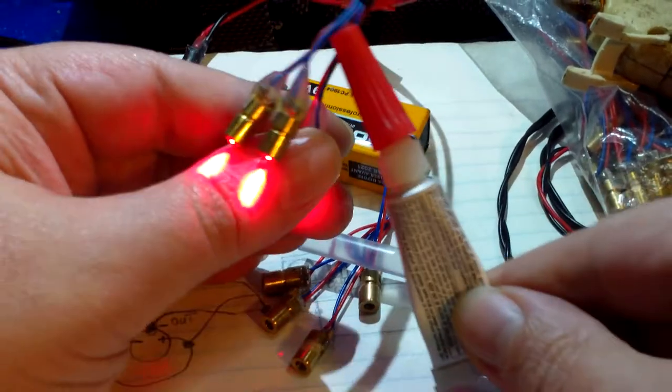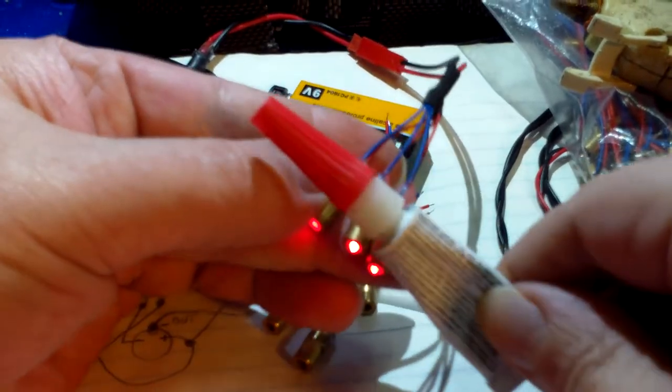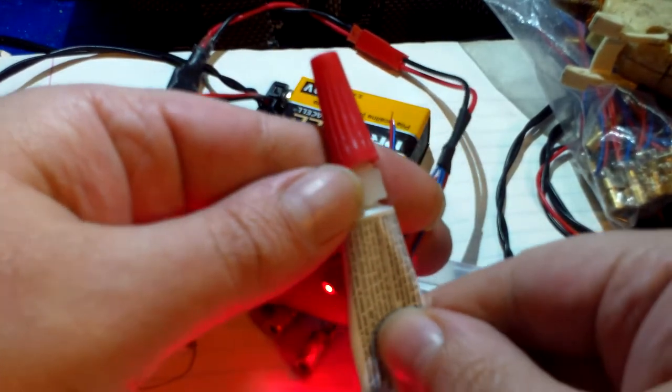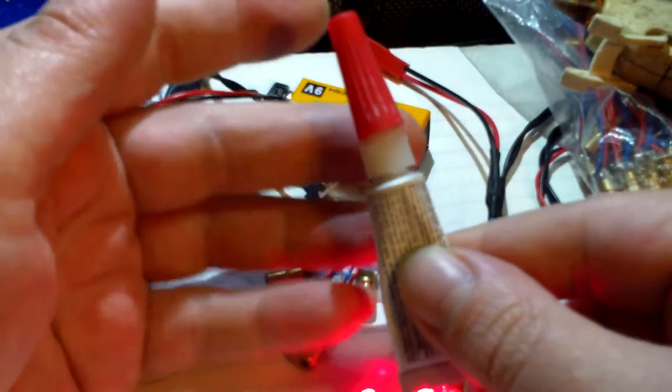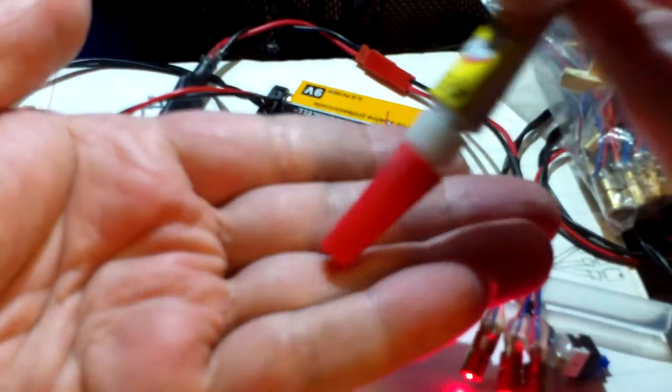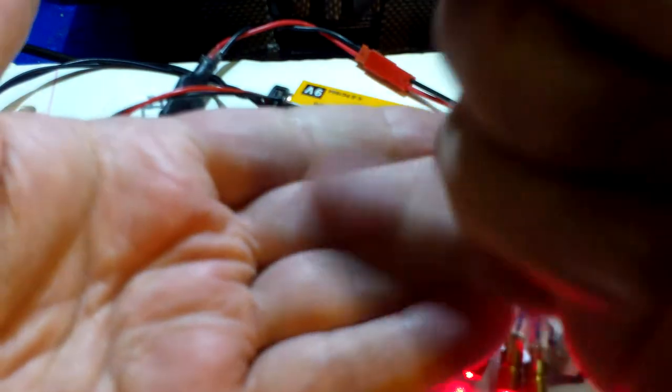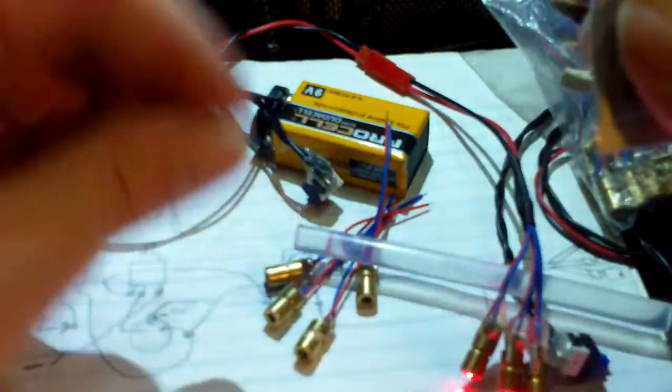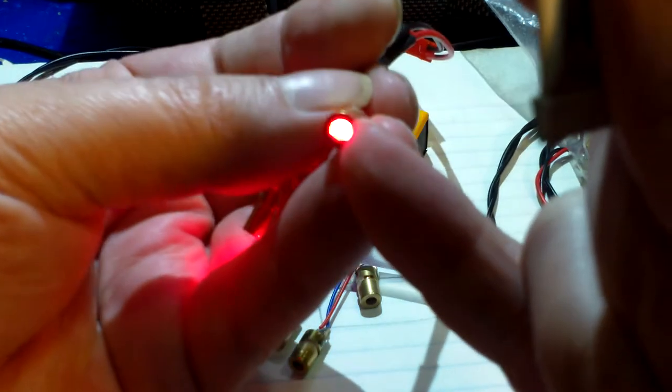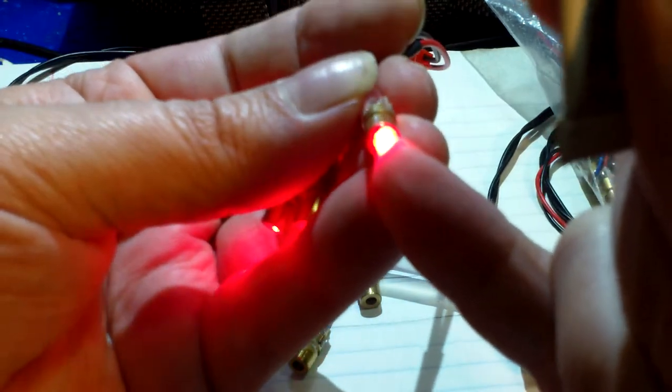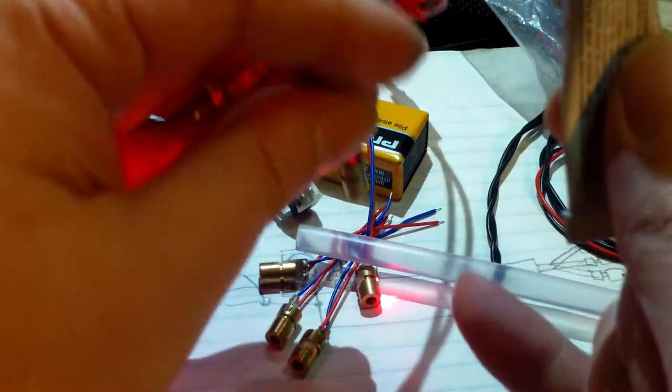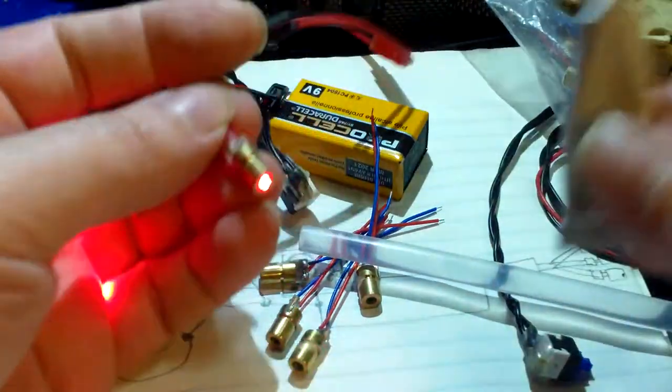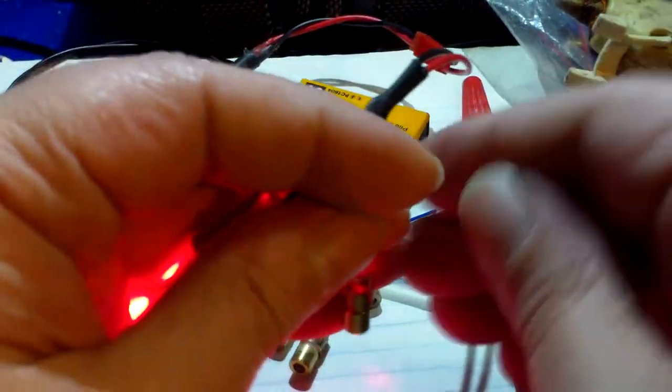The bad thing about super glue is it gives off a vapor. When you put it on something, you'll see later on this white frost that accumulates close to where the super glue is. If that white frost gets on the lenses of the lasers, it'll make the laser fuzzy when you're looking at it far away.